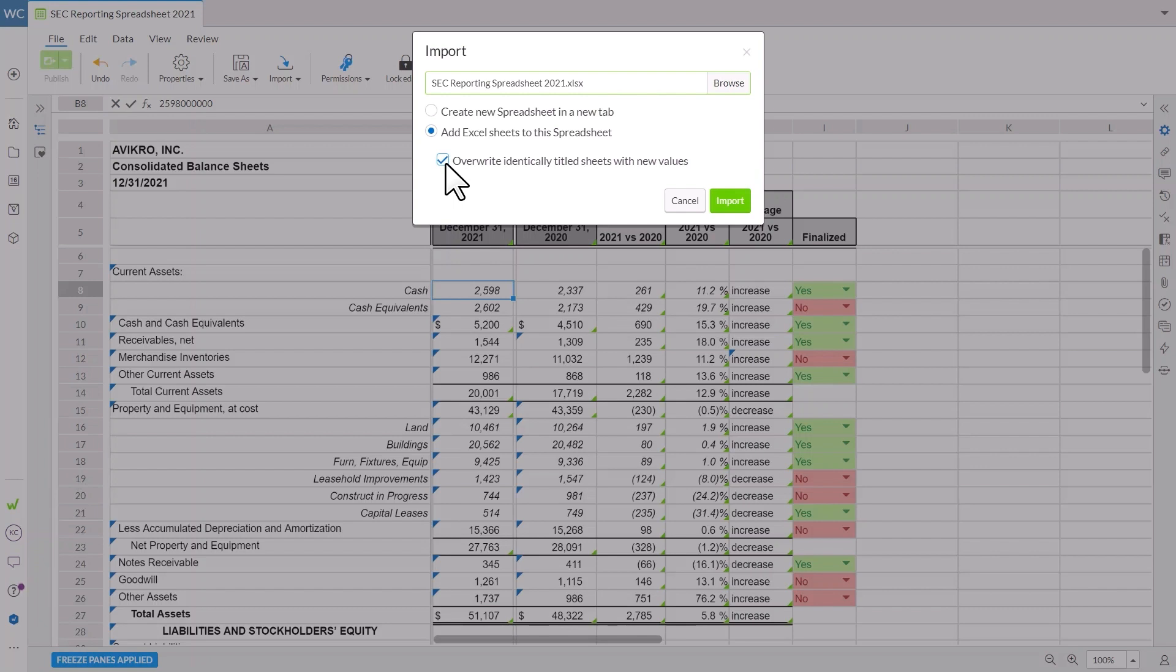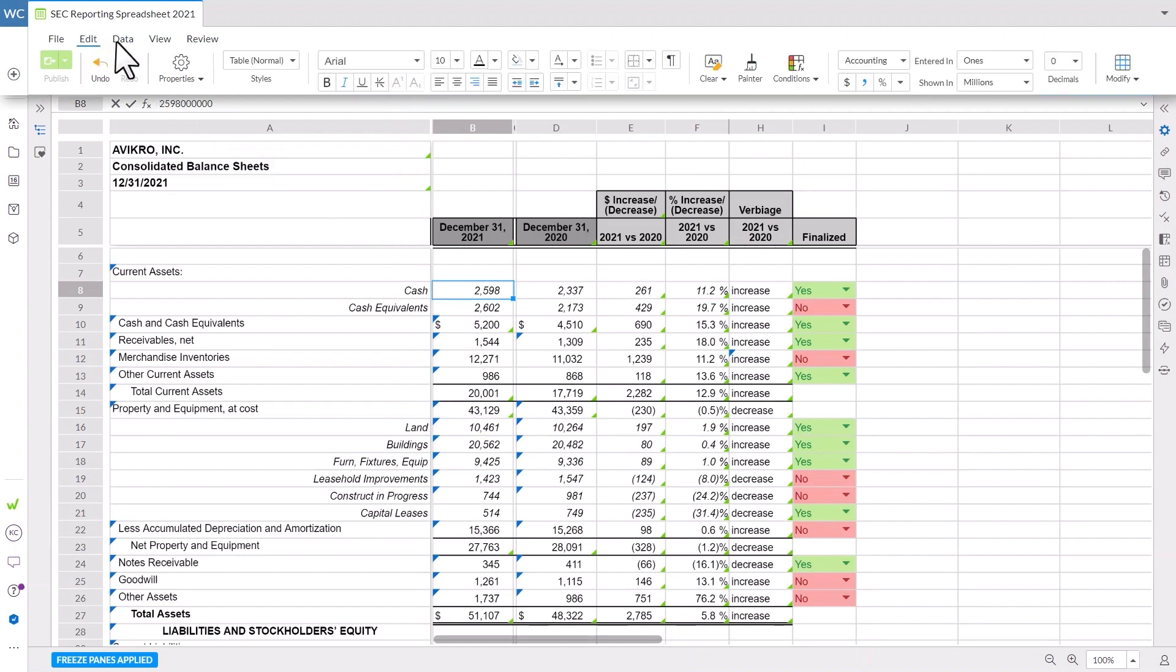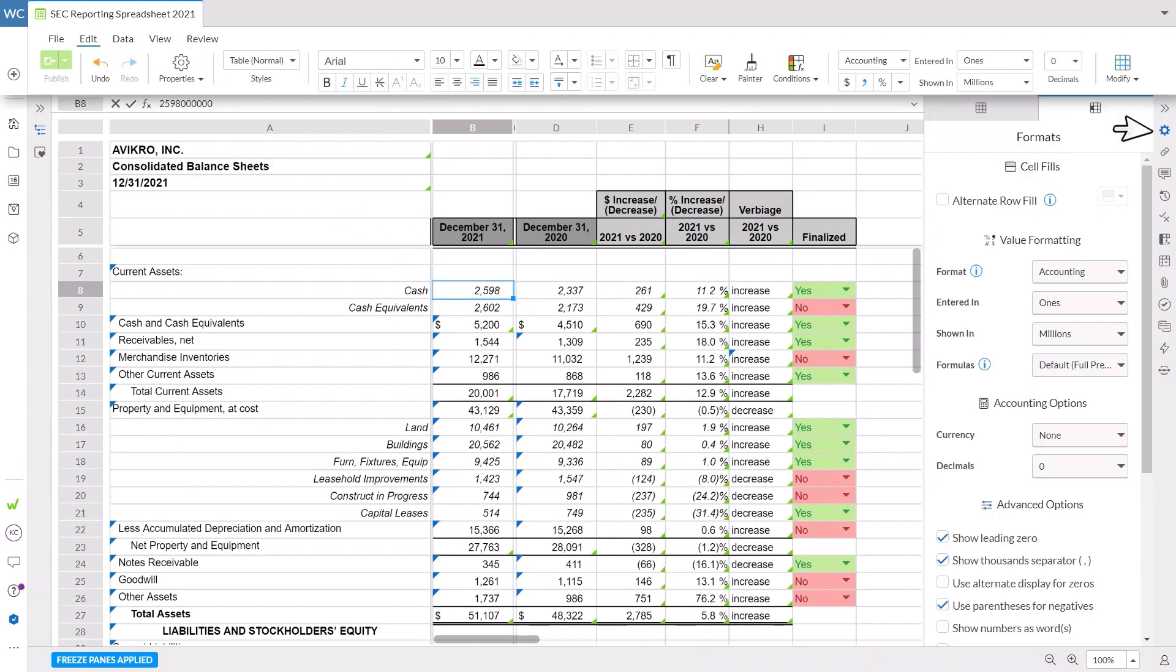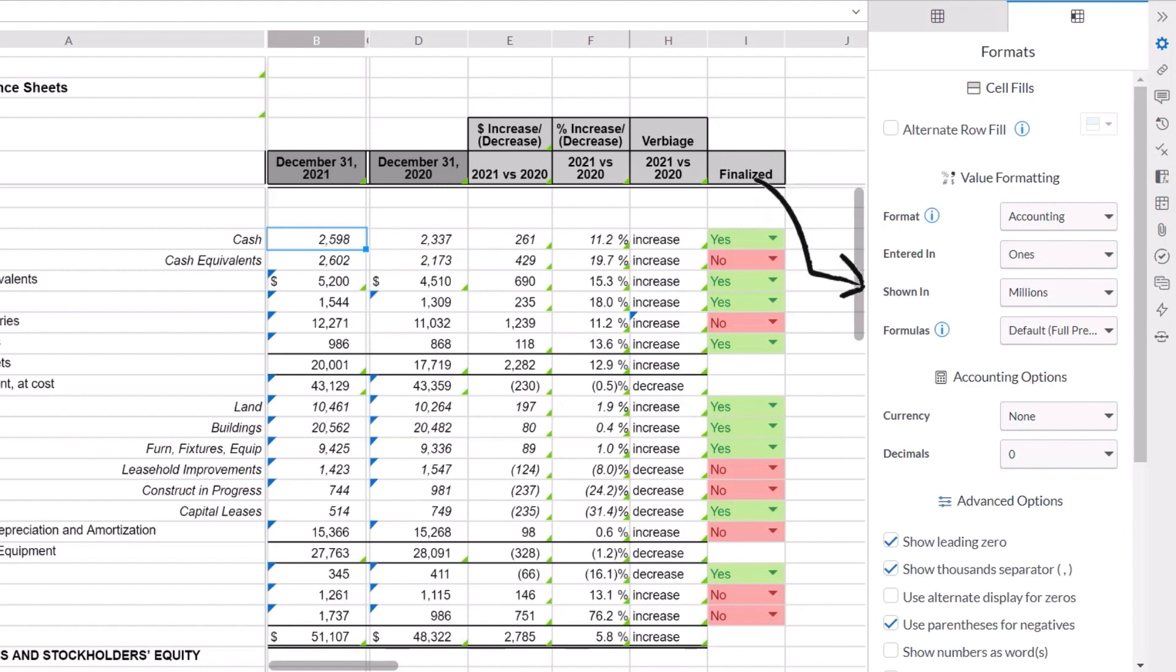Keep in mind, all cell content, formatting, and formulas will be applied from the imported Excel file. You can make further formatting updates in the edit toolbar or the formats tab within the properties panel. There are a few key settings to highlight. The format type applies the default format to the selected cells and determines what additional formatting options appear below. The entered in and shown in settings allow you to enter a value with a certain precision, but display it with a different precision.